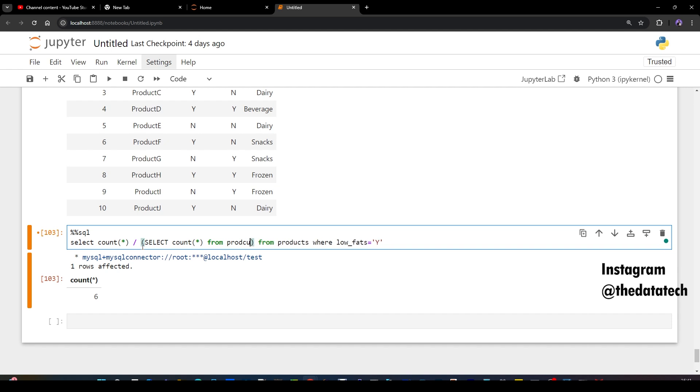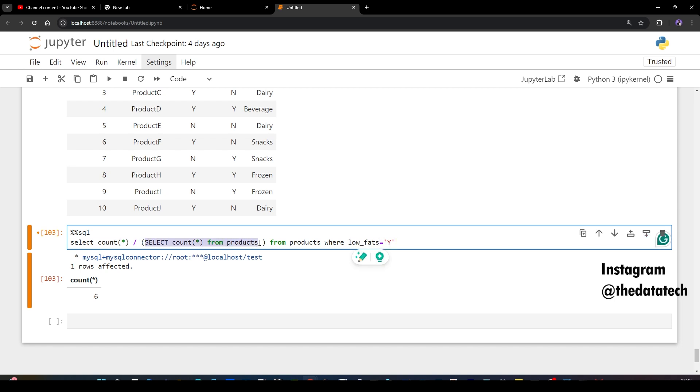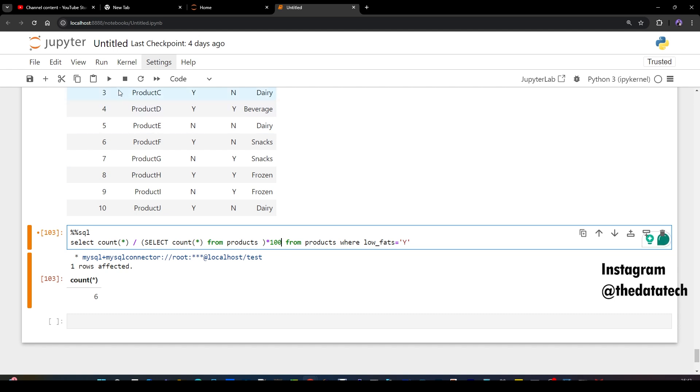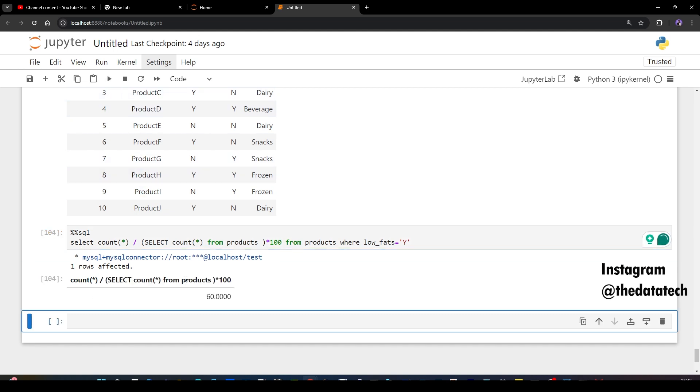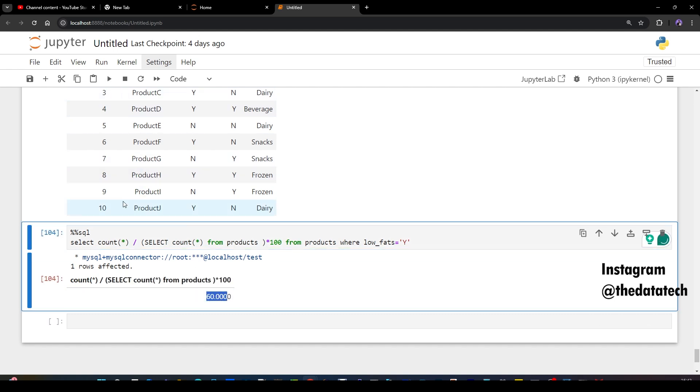Select count star from products. So if you see this count has a condition that is low fat equal to Y, but this particular count star doesn't have any condition. It gives always 10 or whatever the count of the table is. Now what you have to do, you have to just multiply this with 100. Now let me run this query. 60% obviously. Out of 10, 6 record has Y means then obviously it is 60% of records has low fat.